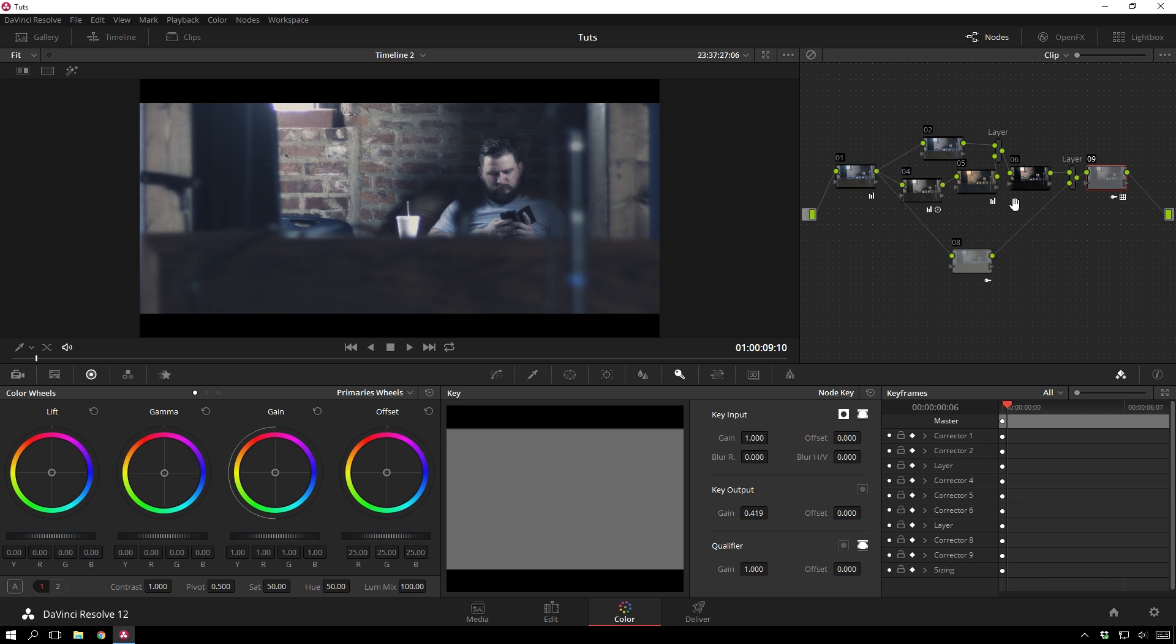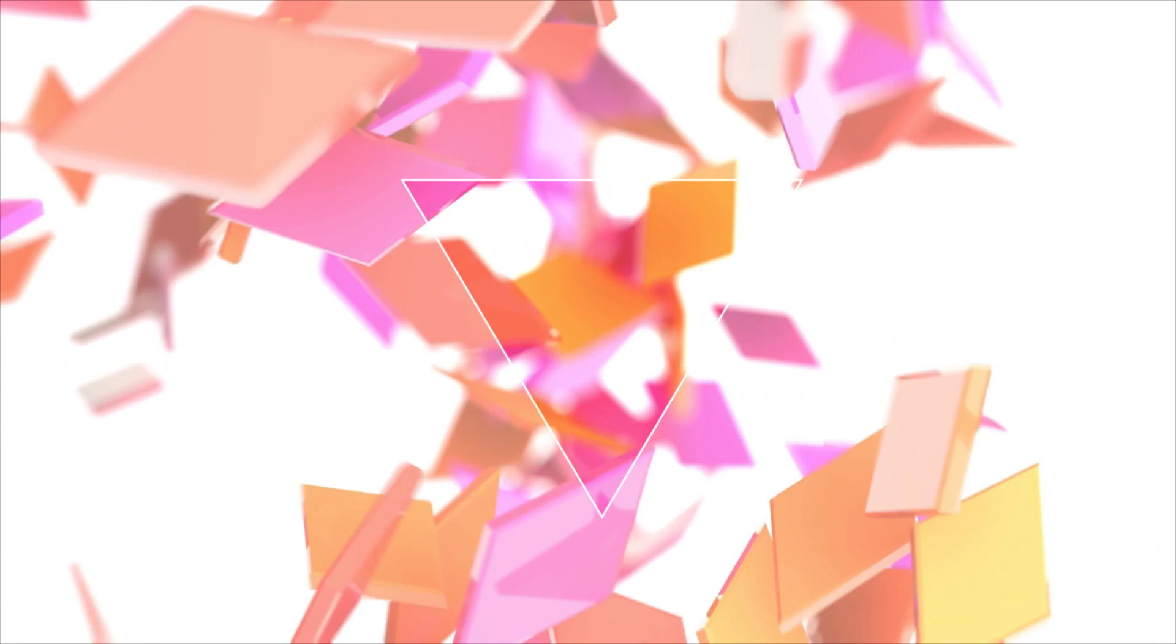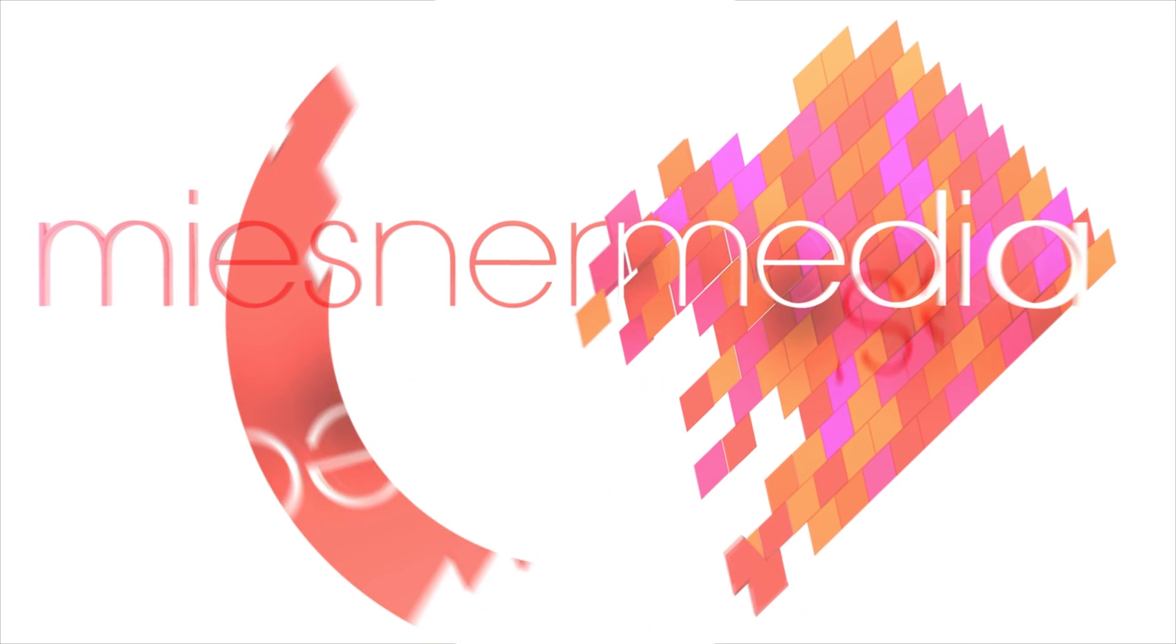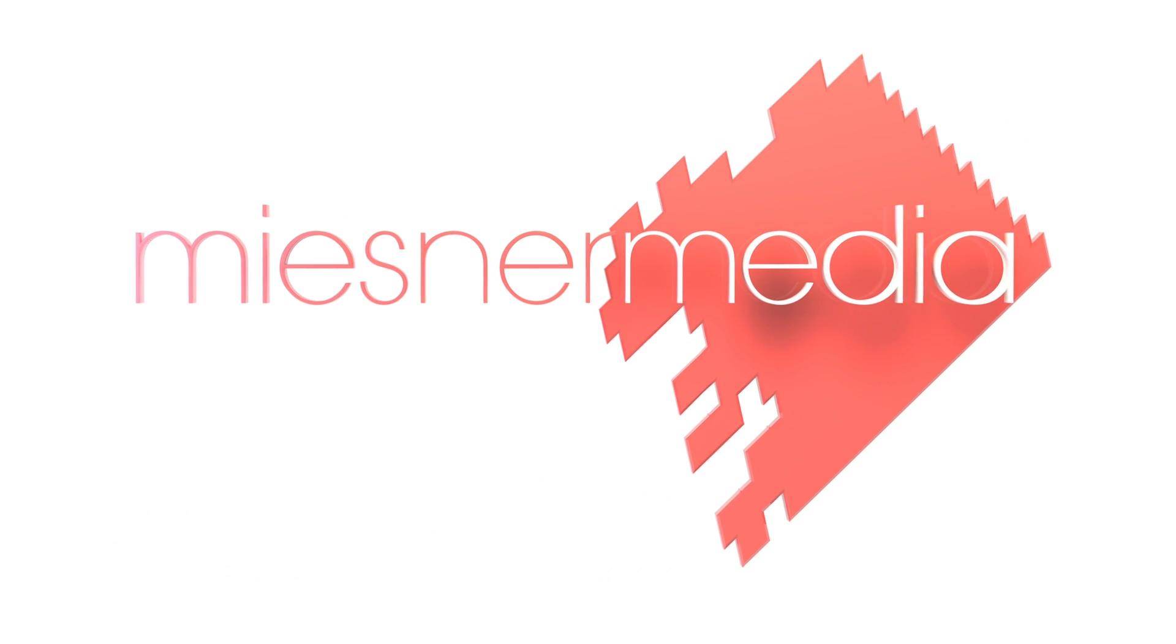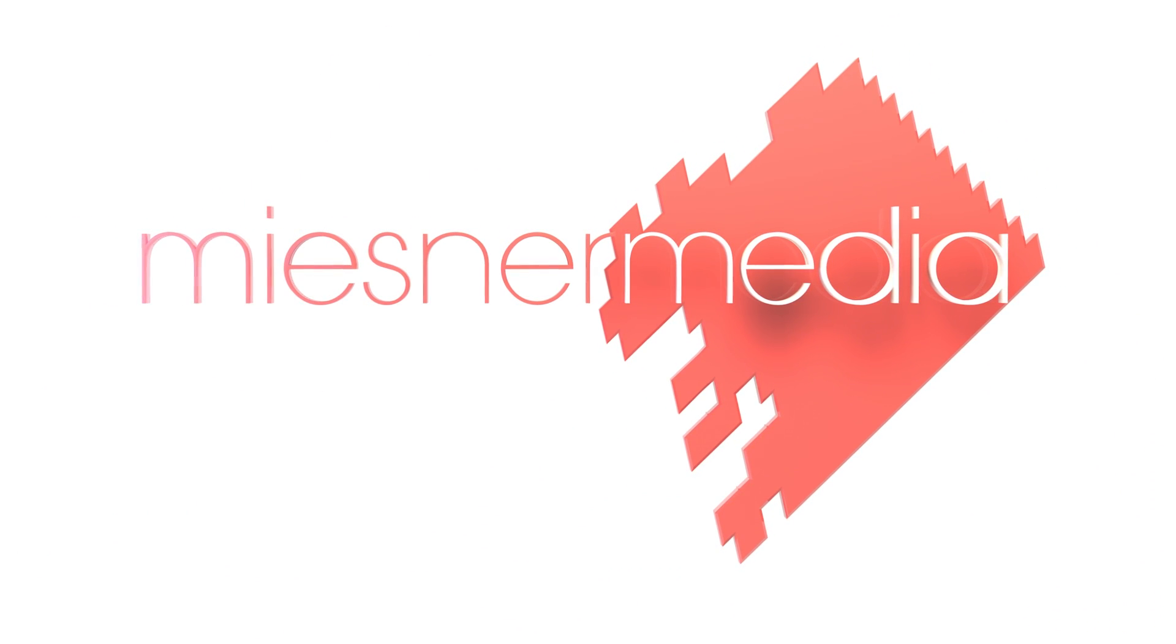Anyway, that is enough shameless self-promotion. I hope you enjoyed this tutorial. Once again, I'm Theo with Meissner Media. I hope you have a great day and I will see you next time. Bye.